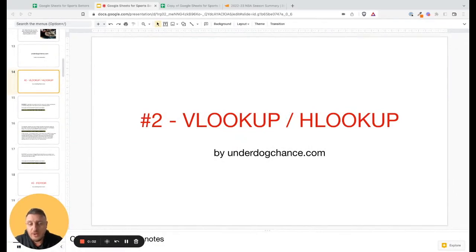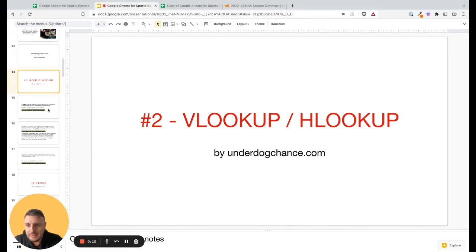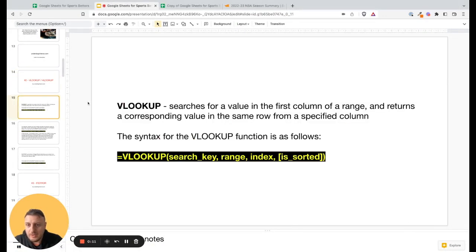The vertical lookup function is one of my favorite functions that I use constantly — it will save you a lot of time. It searches a value in the first column of a range and returns a corresponding value in the same row from a specific column.